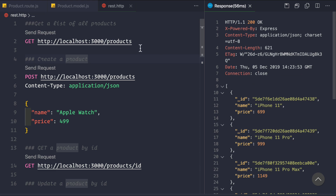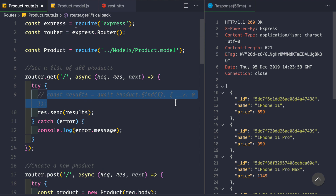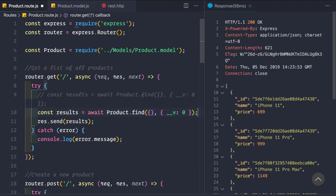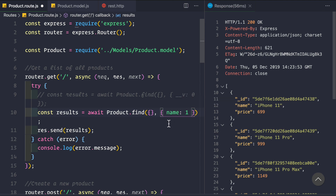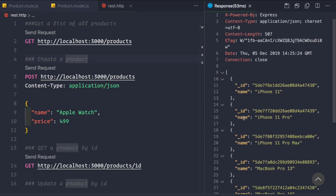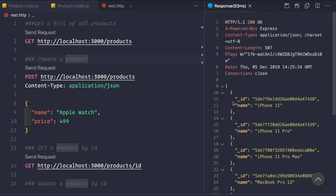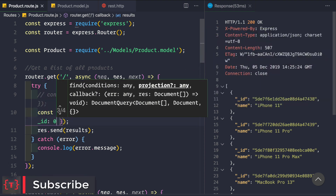Now let's see how to fetch only specific fields. This time I want to provide only id and name. Instead of setting __v to 0, we provide { name: 1 } because we only want name in the results. Let's save and send the request. We see we're getting name back — but _id is also included by default, because unless you explicitly pass _id: 0, it will always be returned.